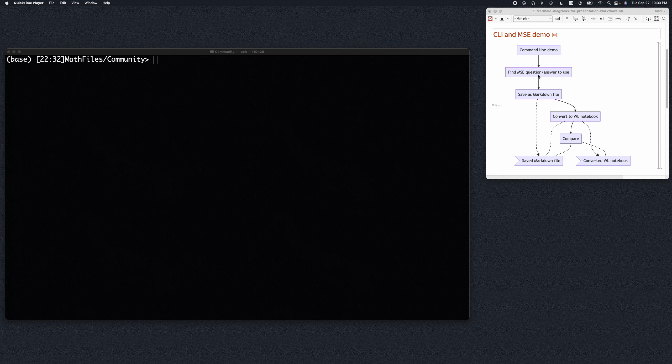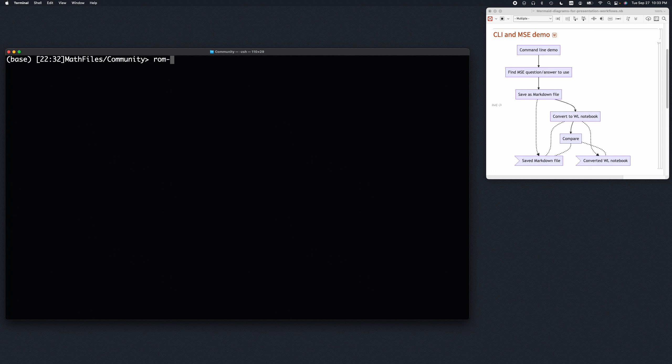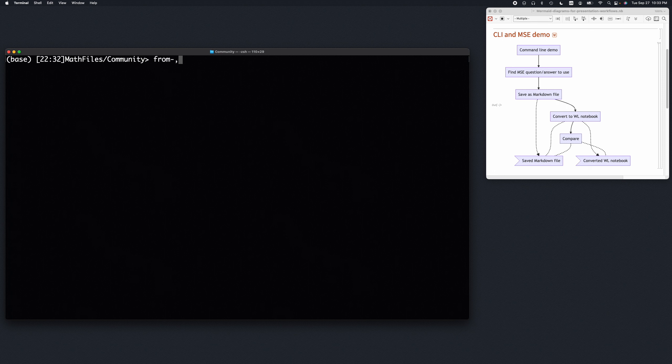from Mathematica Stack Exchange, then convert it, save it as a markdown file, convert it to a notebook, and do some comparisons. So the function is called FromMarkdown.